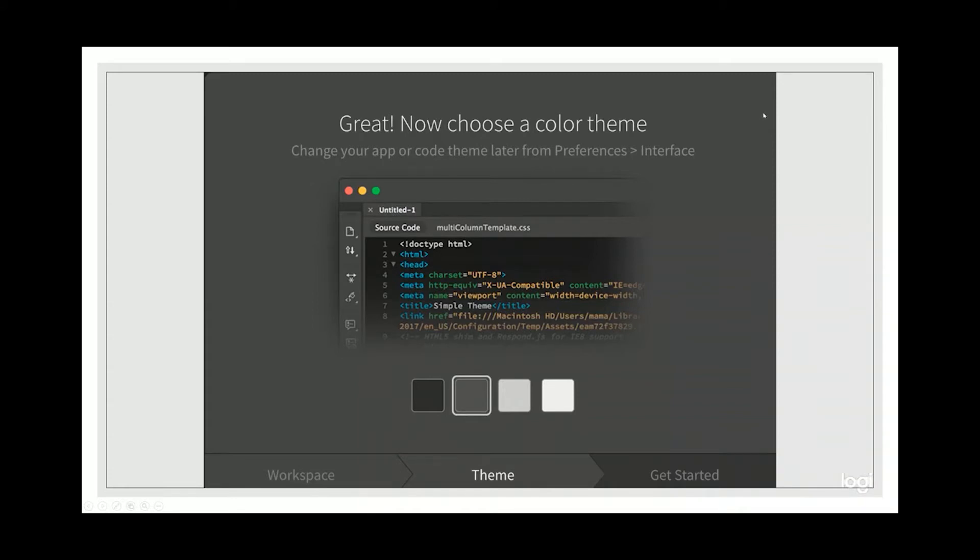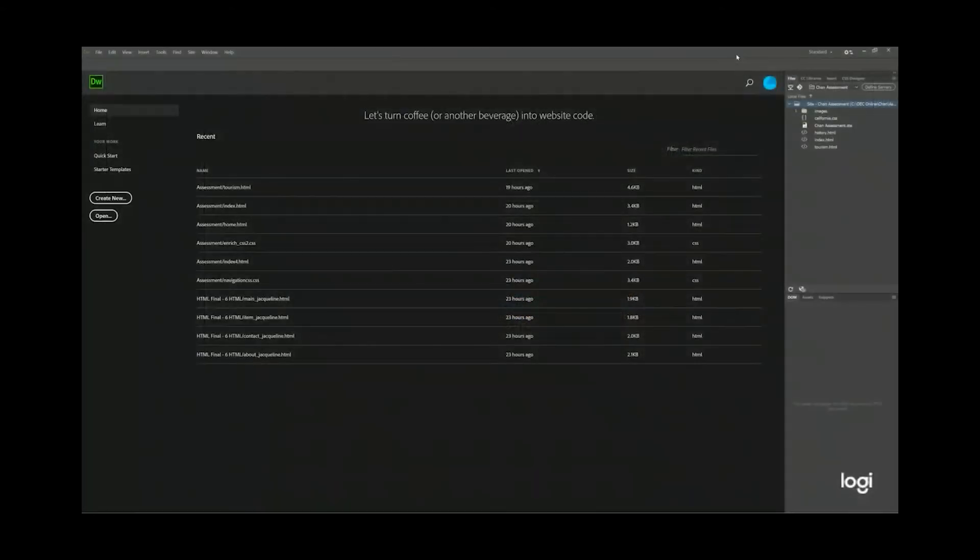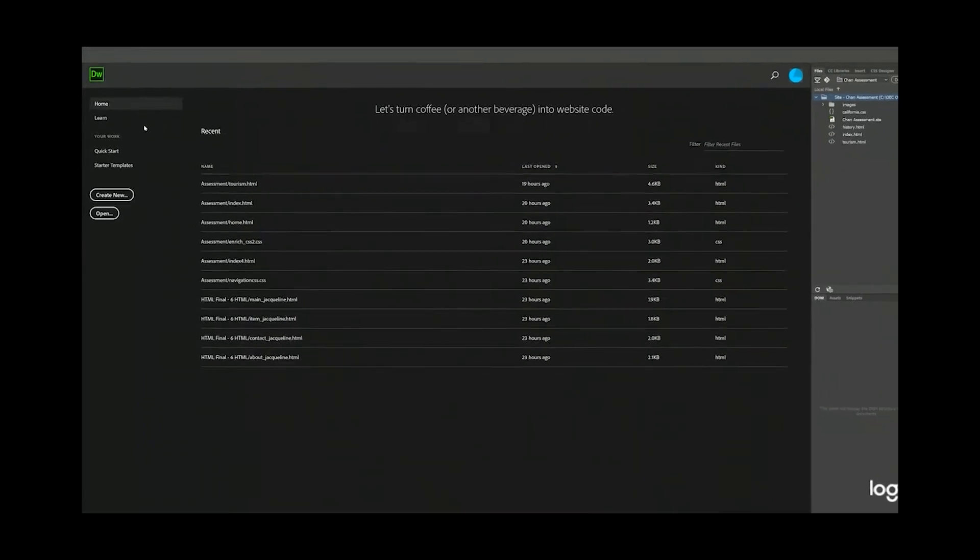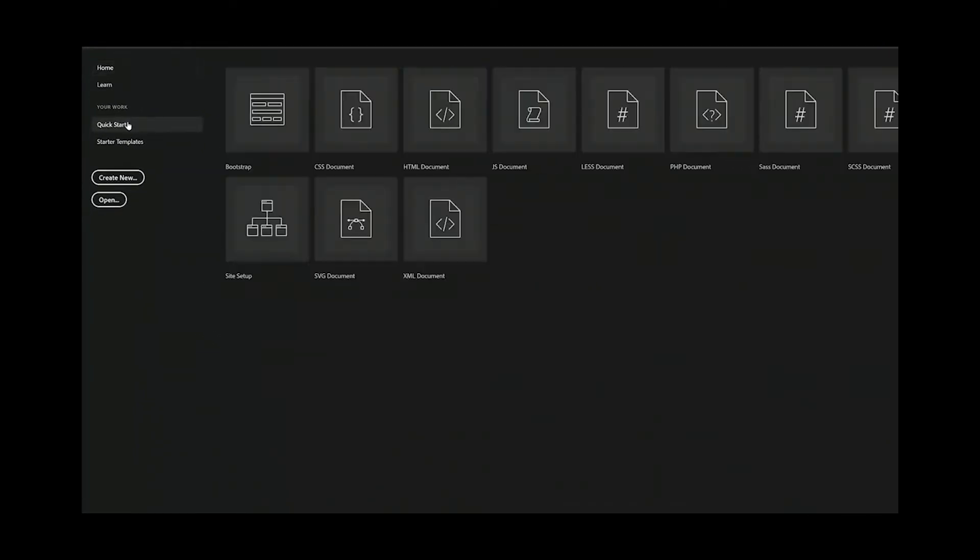After you close the next slide, you will be taken to Dreamweaver. This is the Dreamweaver home screen. Your home screen might be different from mine.